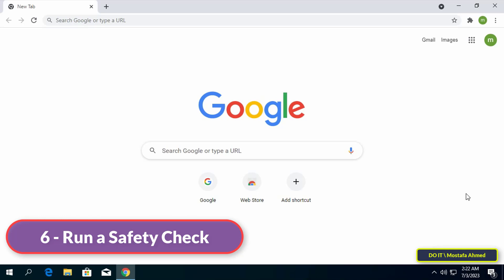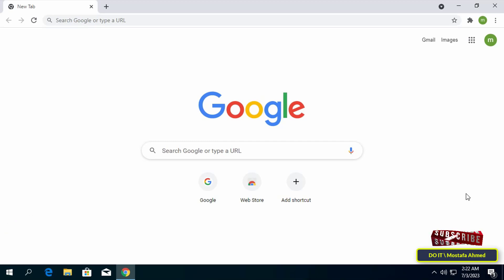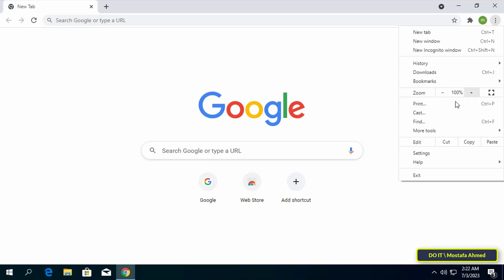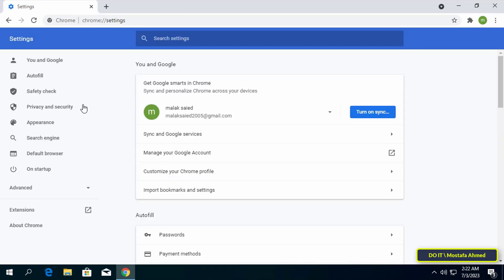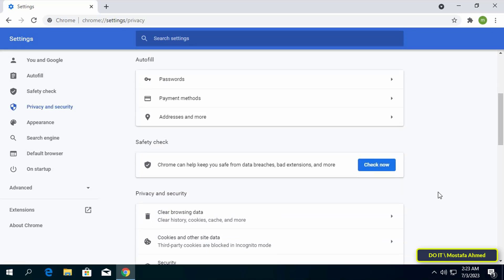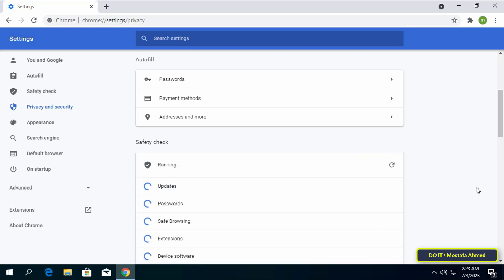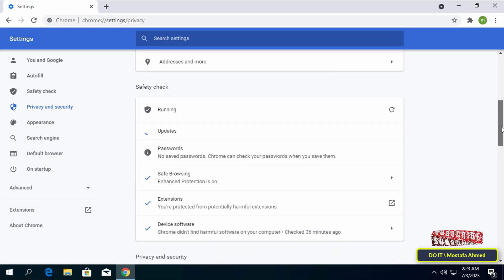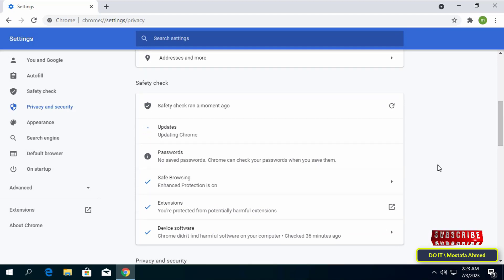The last feature is to run a Safety Check. Google Chrome includes a tool called Safety Check. Running this tool will scan your browser and check for any safety issues. To access it, launch Chrome, click the three-dotted menu icon in the top right corner, click Settings, go to Privacy and Security, scroll down to find the Safety Check tool, and click the Check Now button. Wait for the checking process to complete.